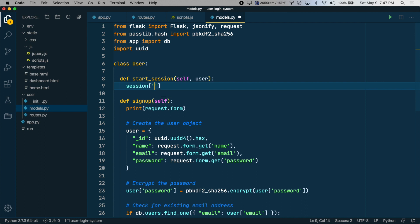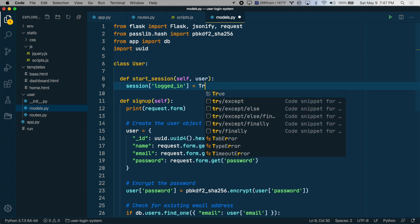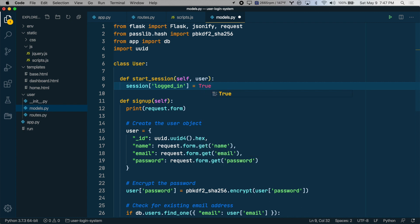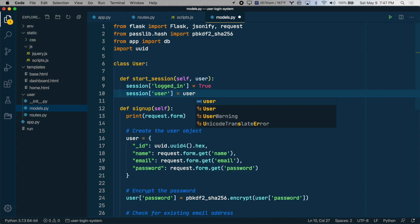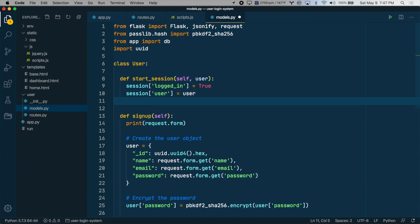We're going to set two session variables. The first one will be logged_in just to say yes or no, true or false. And the second one will be the user object. And then once the session is set, let's return the success status to the front end from this function.